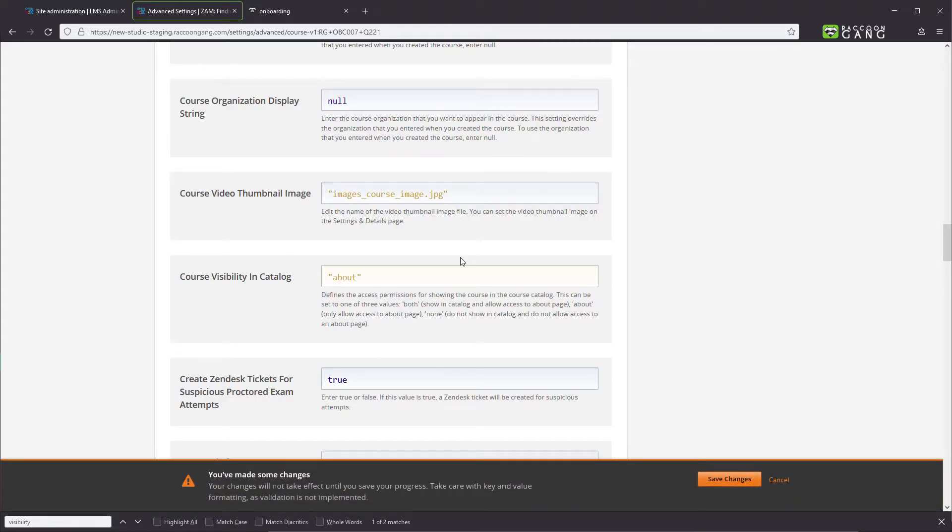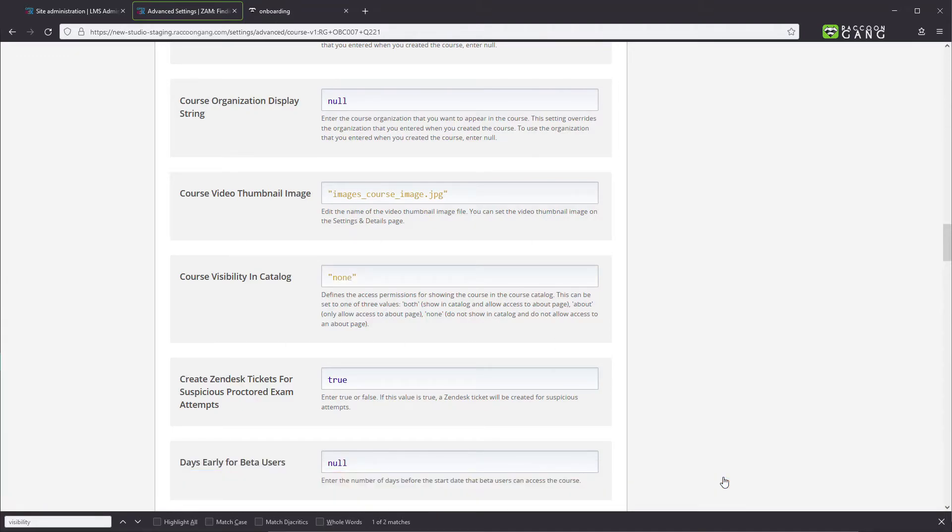To remove the course both from the home page and the catalogue, change this setting to None. Don't forget to save the changes.